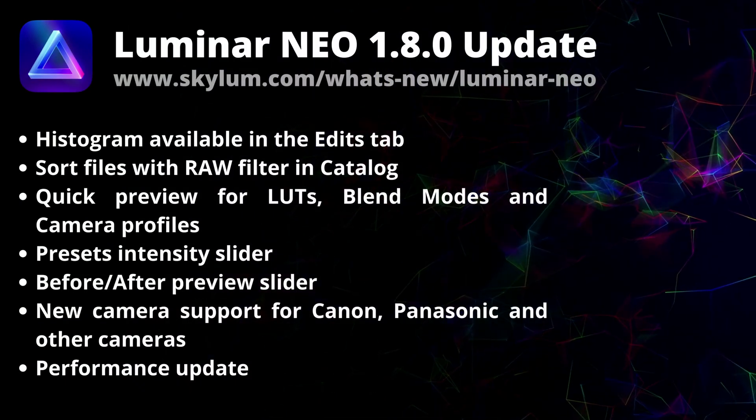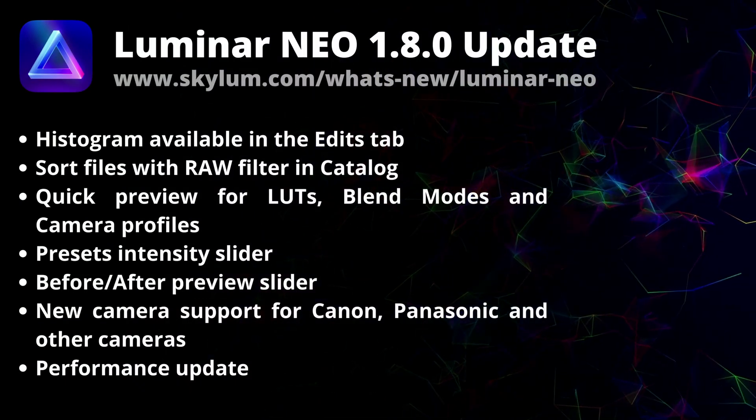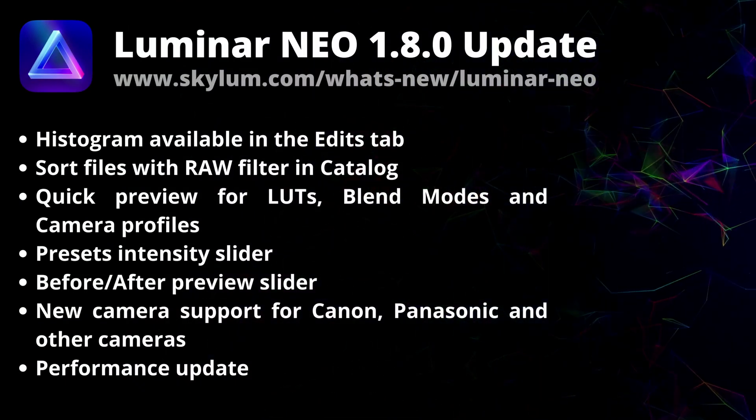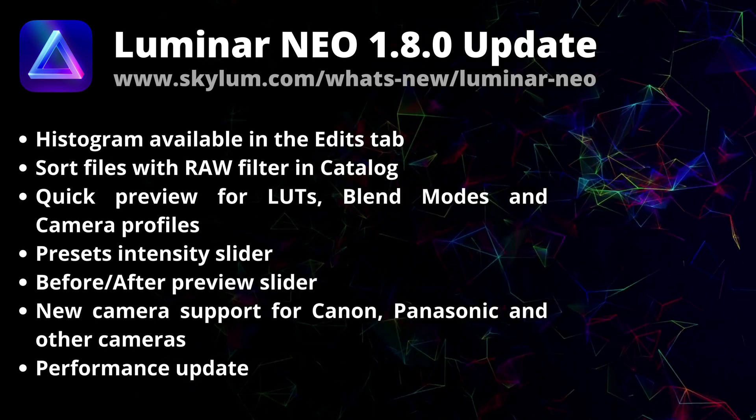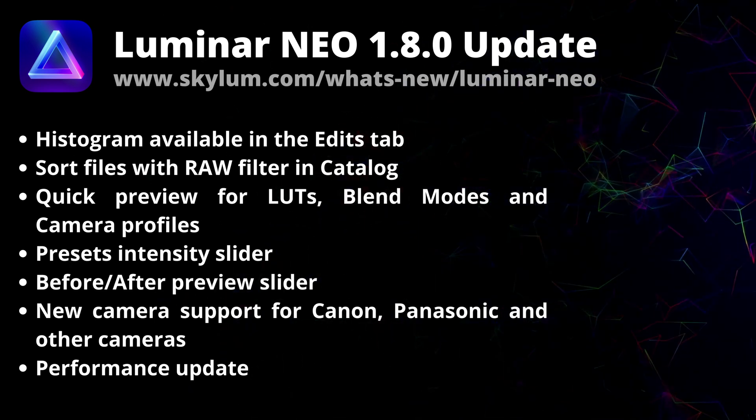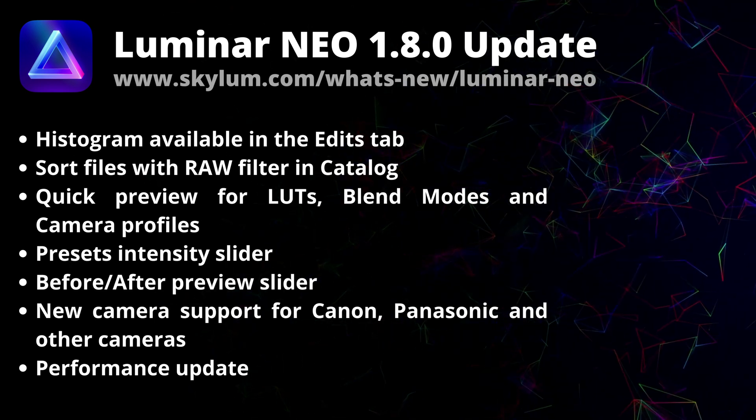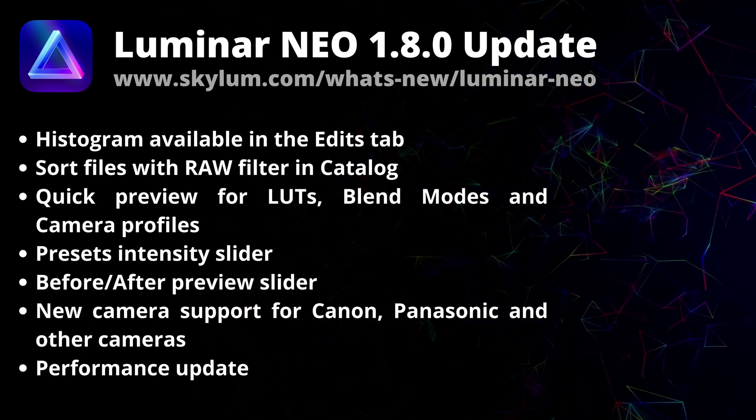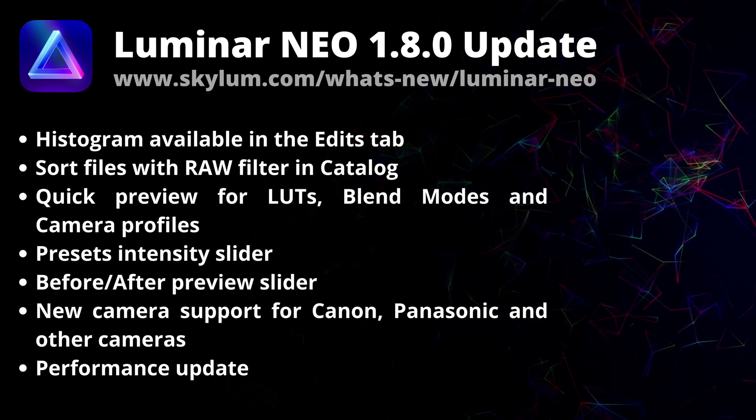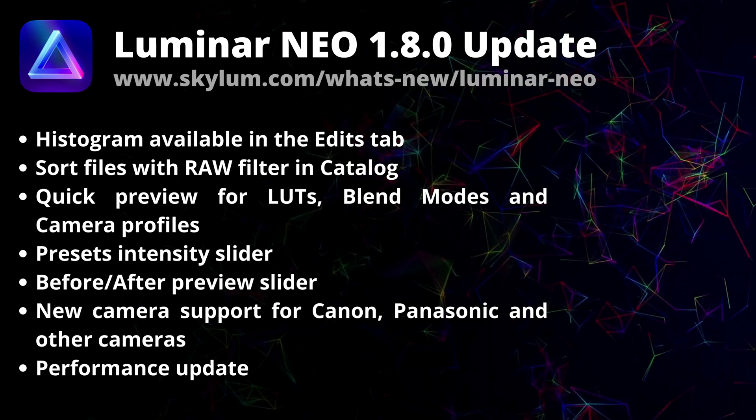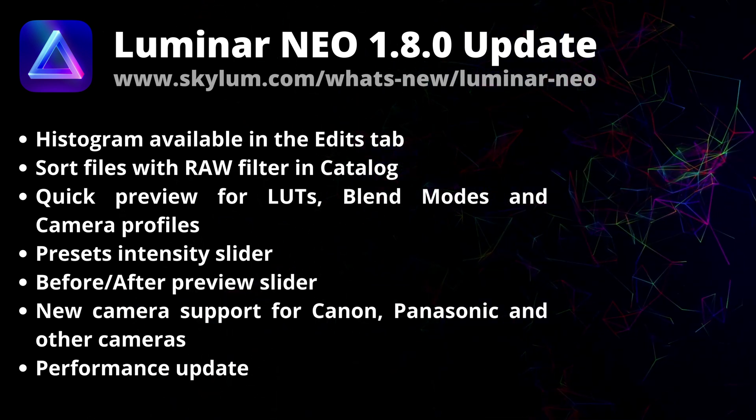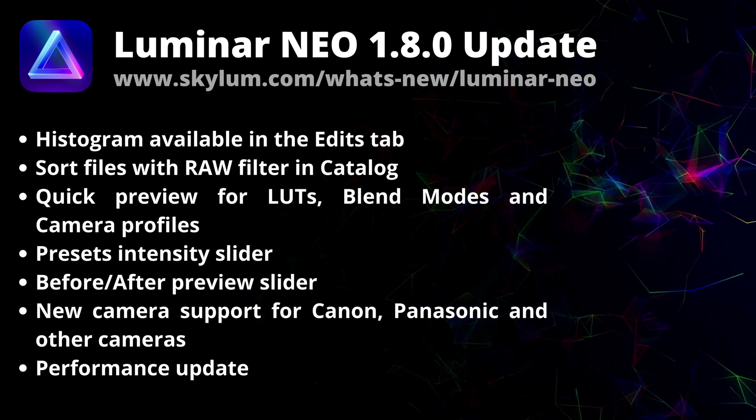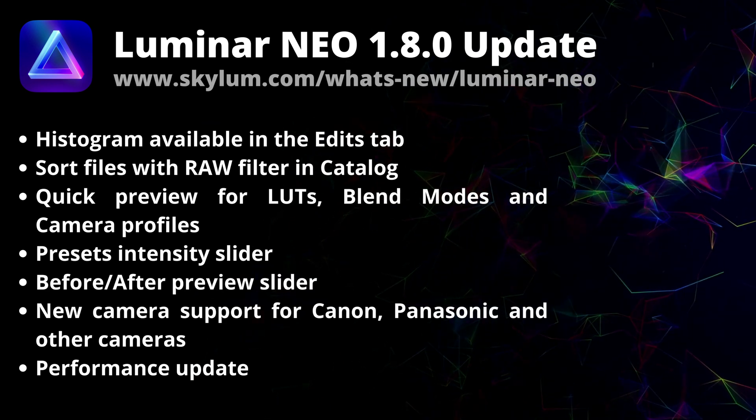Skylum just released a new update for Luminar Neo with the number 1.8.0. This massive update brings many highly anticipated features and it's welcome news before the start of the Easter weekend.